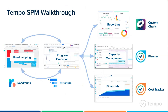Moving on to a more practical part of the webinar — here is how everything connects. The foundation of the solution is Roadmonk and Structure. Structure serves as the main source of truth where all execution details from Jira are stored. With the integration between Roadmonk and Structure, it's easier to report the status of initiatives or themes to stakeholders. Structure is connected with every module so you can view information from Planner and Timesheets within it.